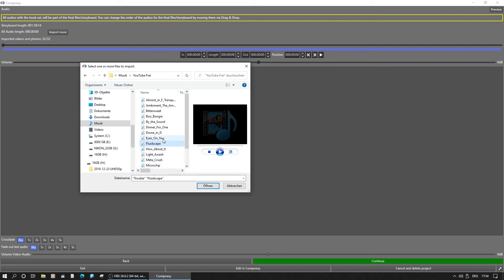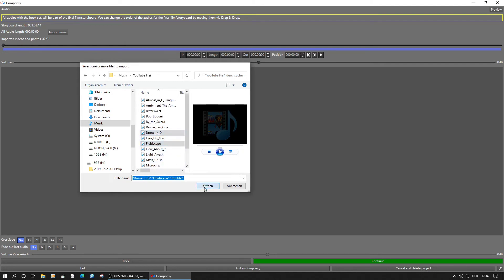Our movie is quite short for demonstration, but we will still import multiple audio tracks.